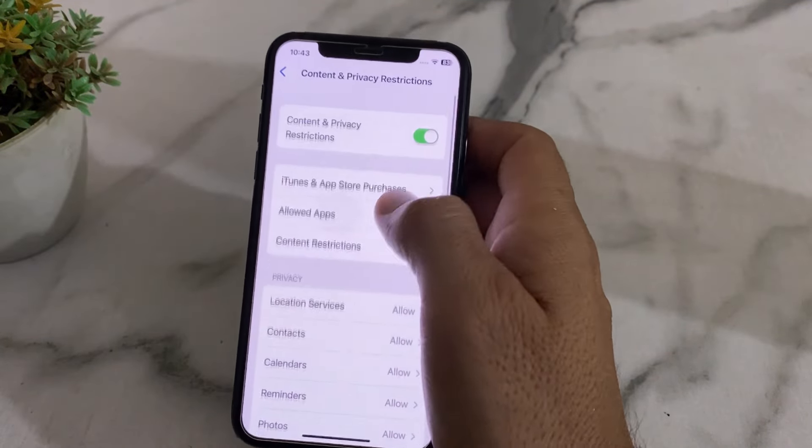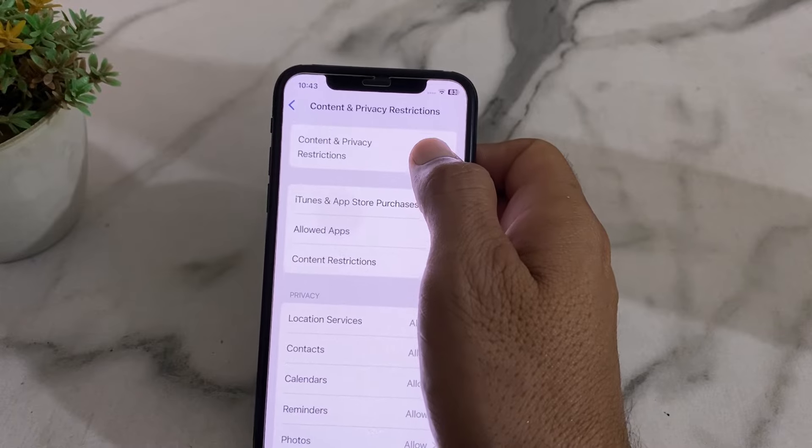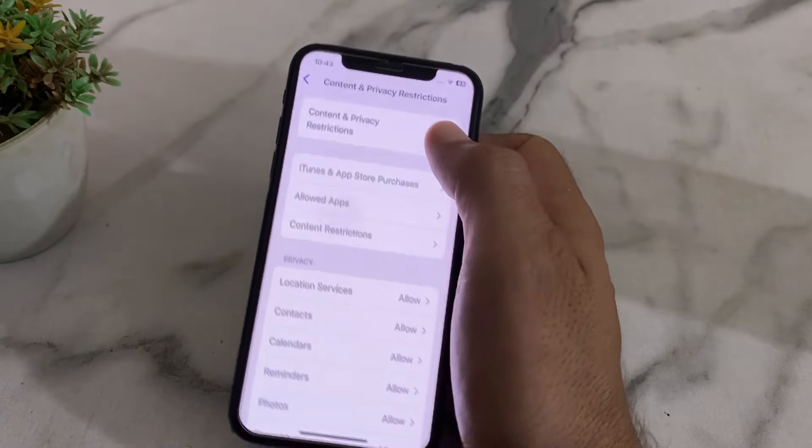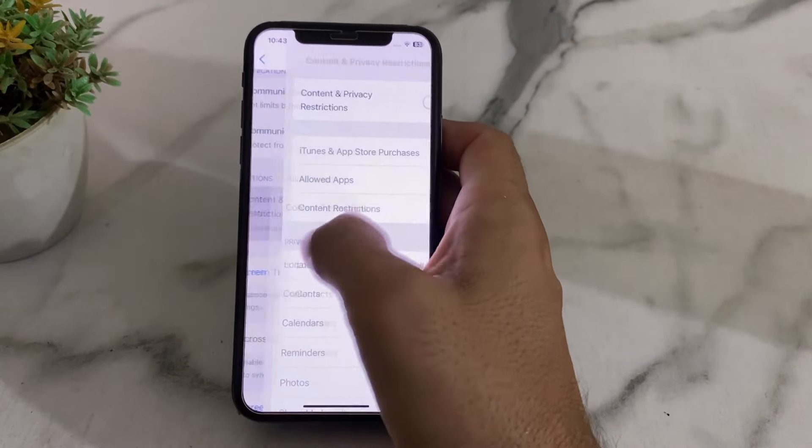Turn off the Content and Privacy Restrictions toggle. Then go back.